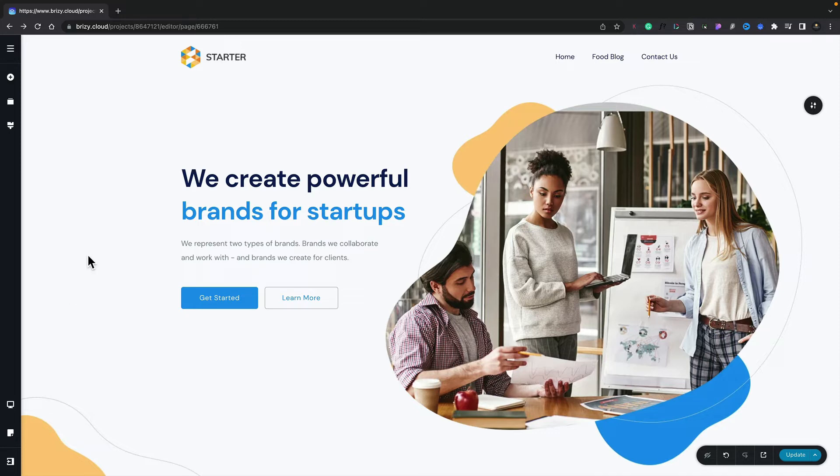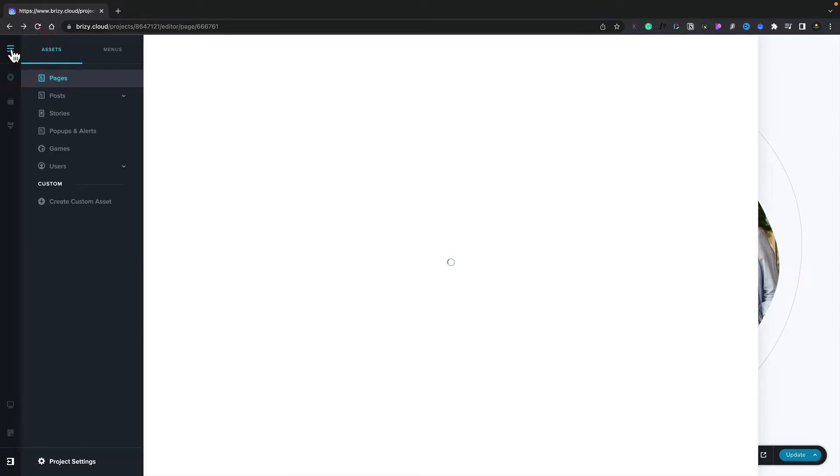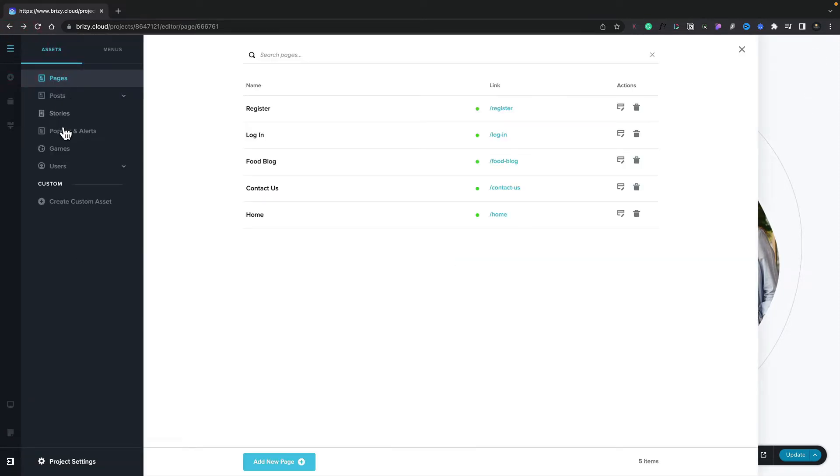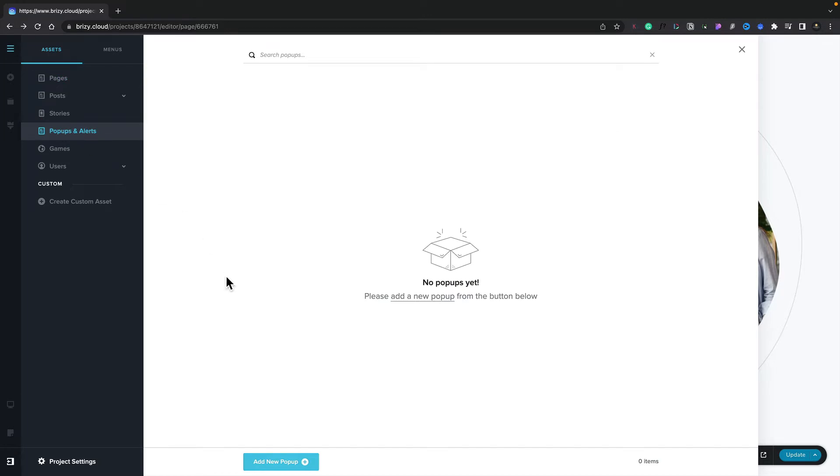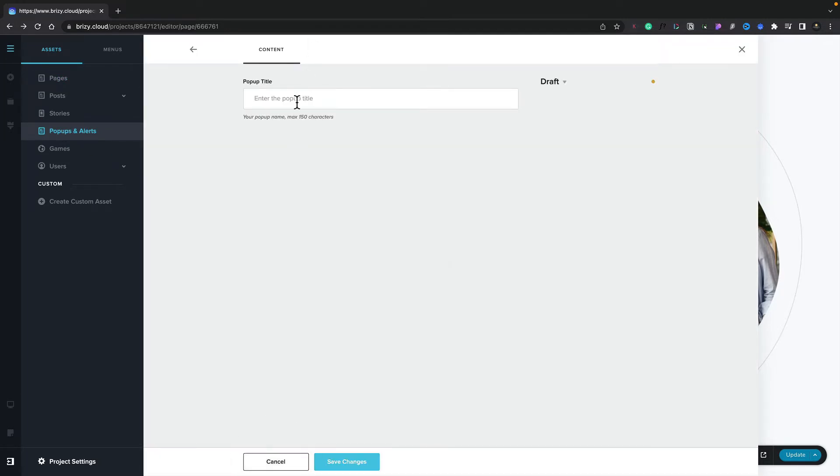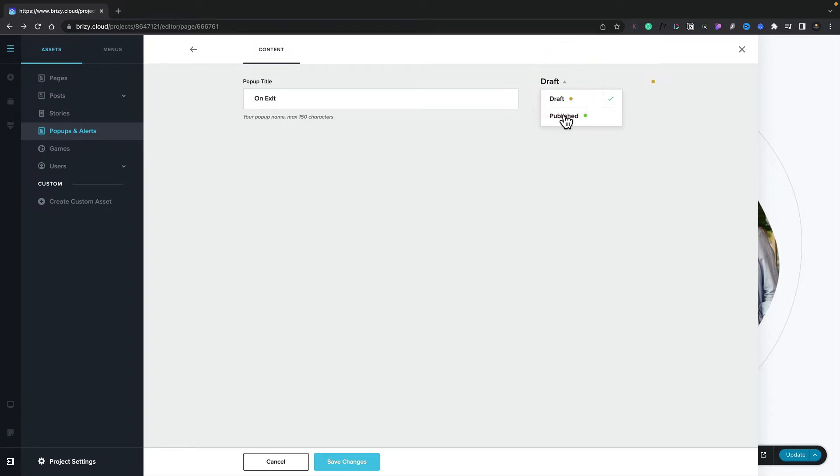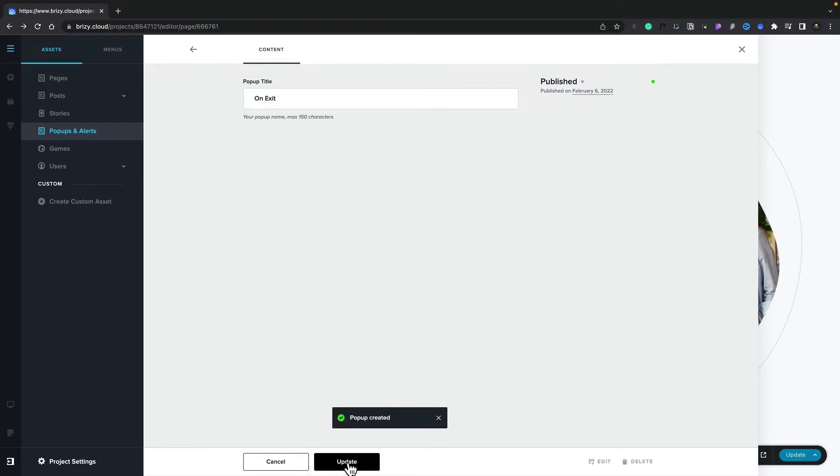To create your pop-up, simply come to the CMS menu in the top left, which is the option for pop-ups and alerts. Inside there we can add a new pop-up. We'll select that and give it a name—we'll call it "on exit"—and we'll hit the option to make this published so we don't forget. We'll hit save changes and that's now created the pop-up.